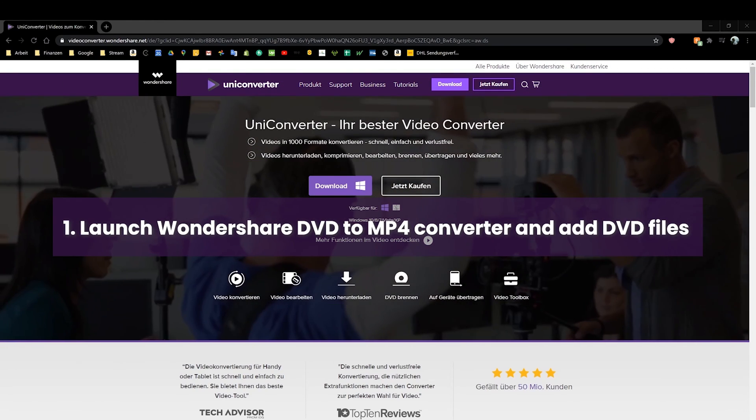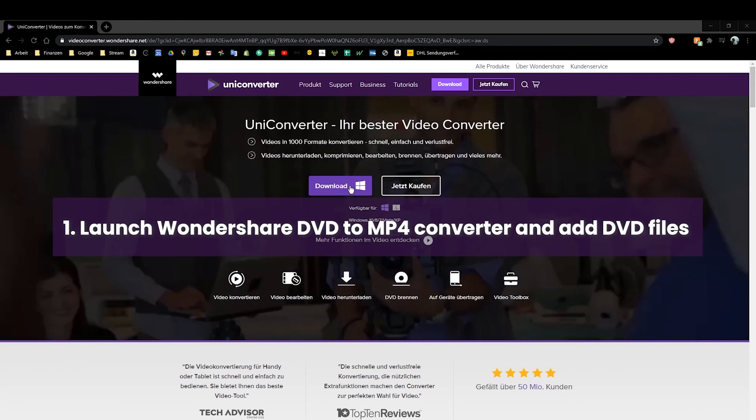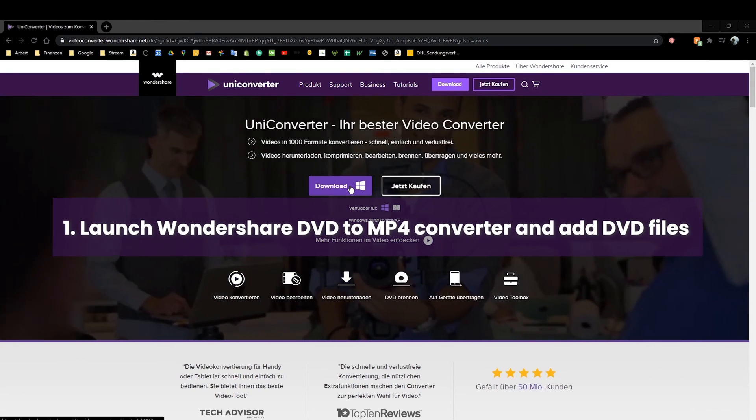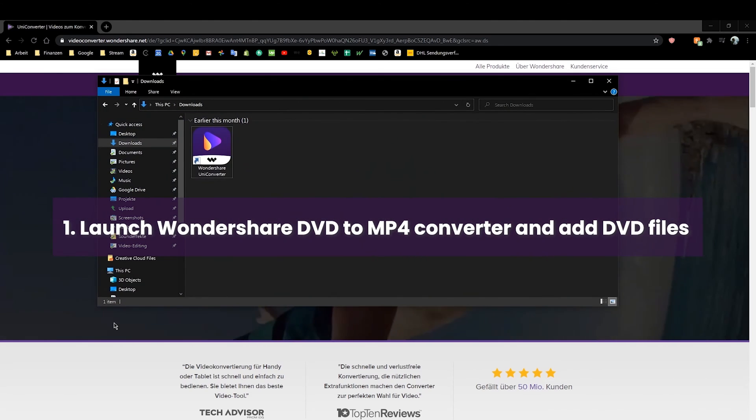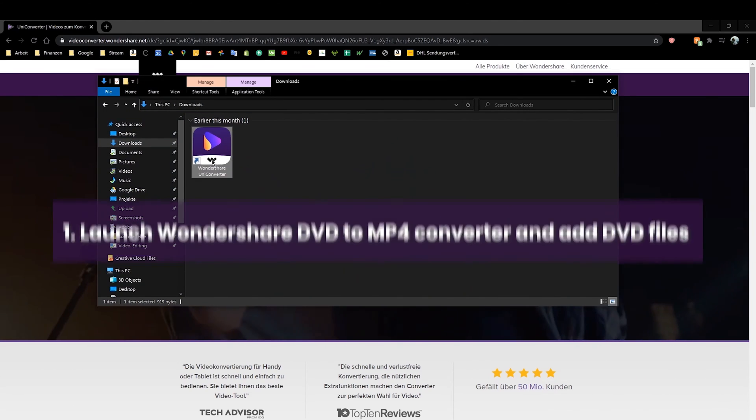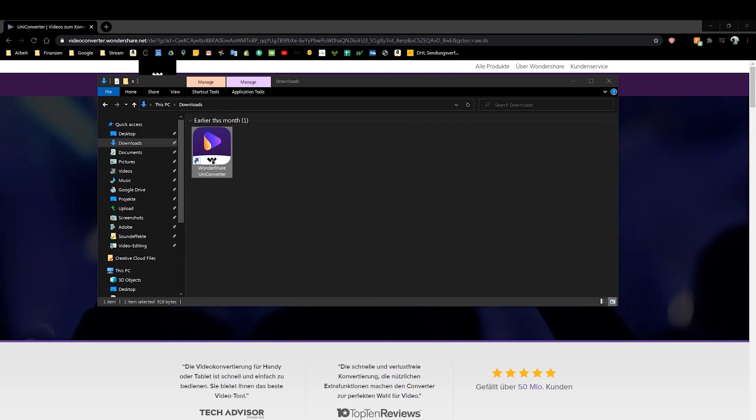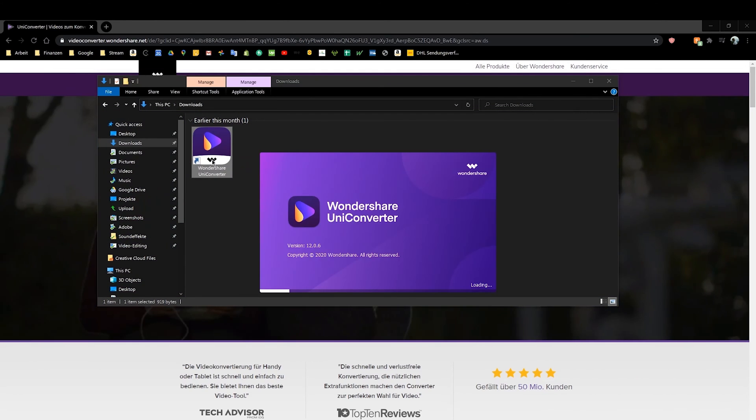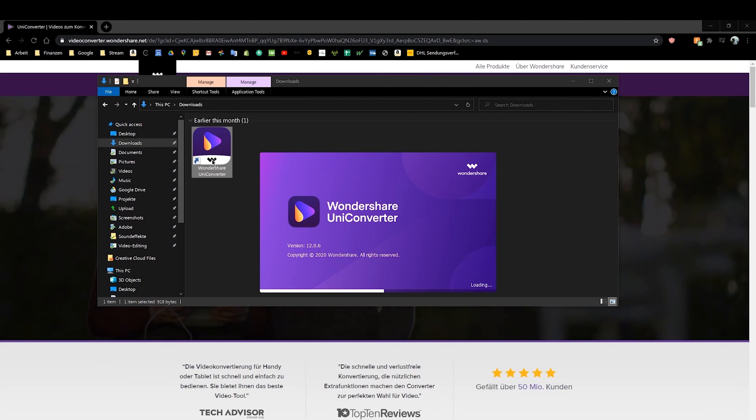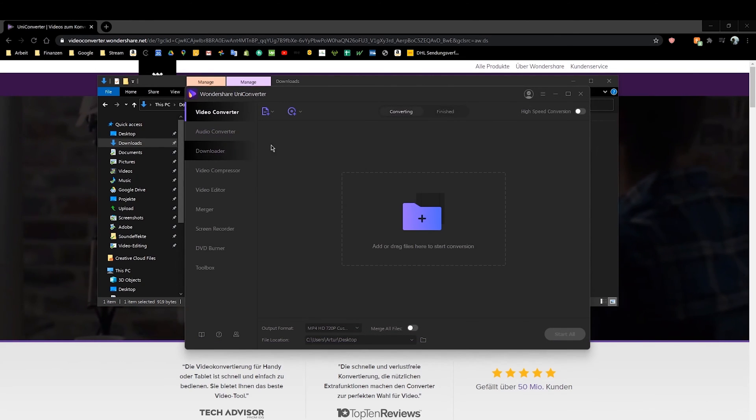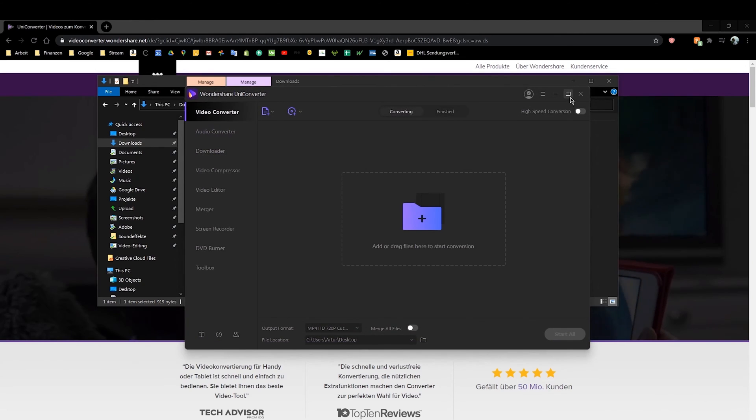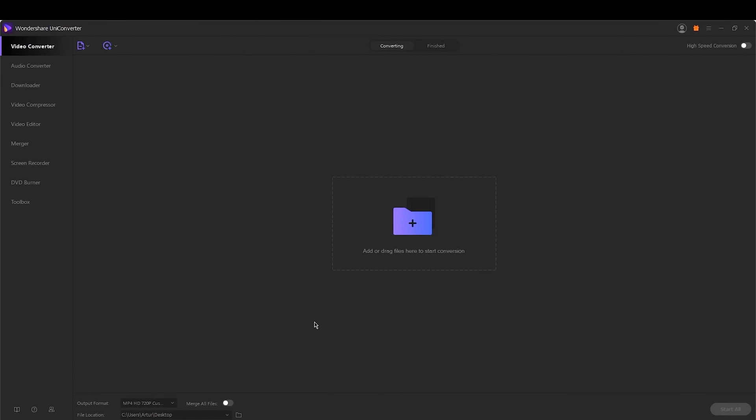Step 1. Launch Wondershare DVD to MP4 converter and add DVD files. Download, install and launch the Uniconverter software on your PC. By default, you will enter the Video Converter tab on the interface.